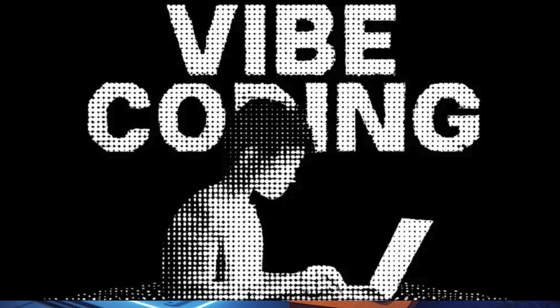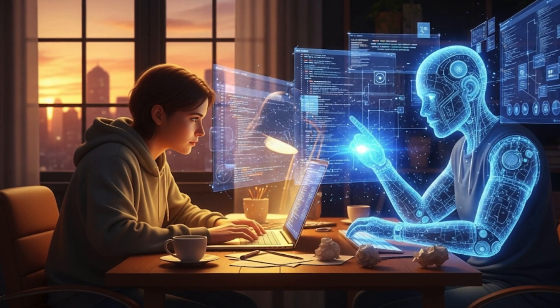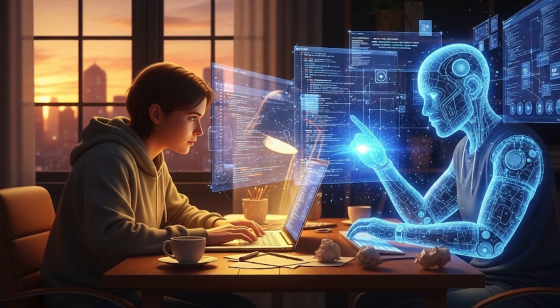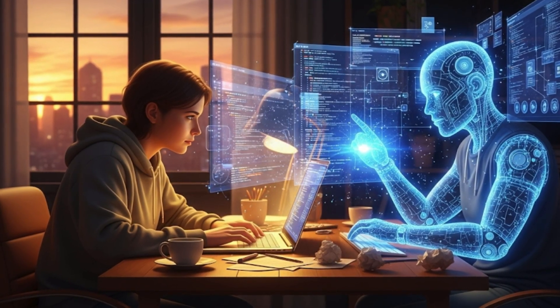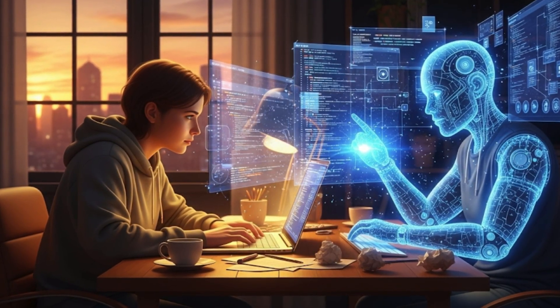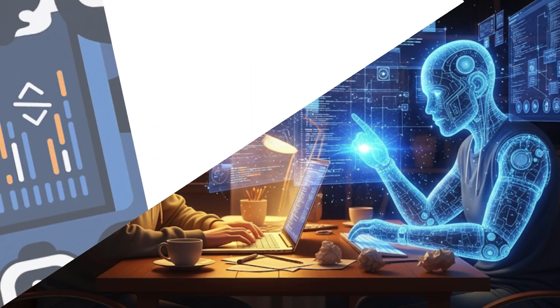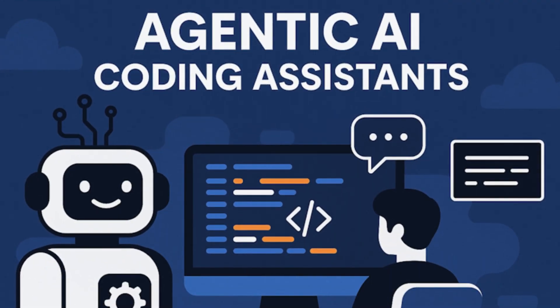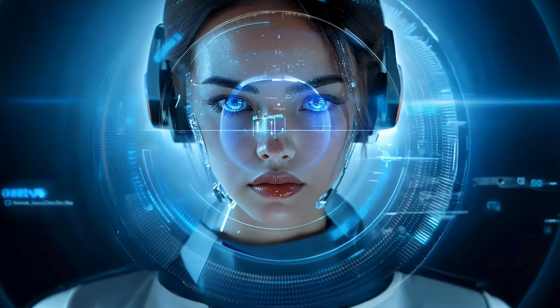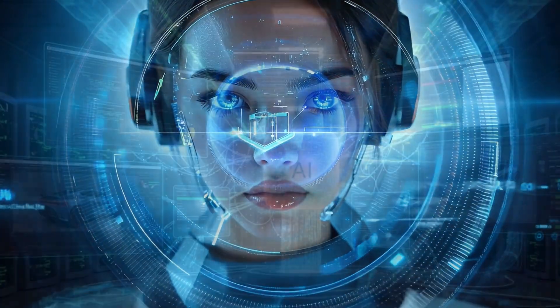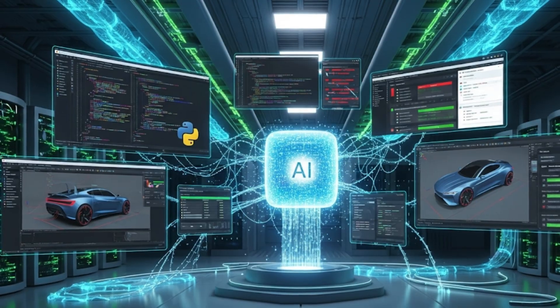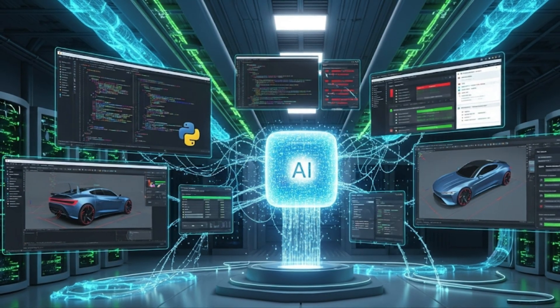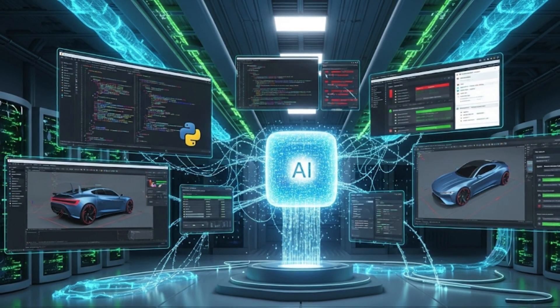One is called Vibe Coding. That's where you sit with an AI like it's your coding buddy, and you go back and forth until your project works. The other is called Agentic AI. That's where you give the AI a mission, and it goes off and does the job on its own, like a full development team that never sleeps.